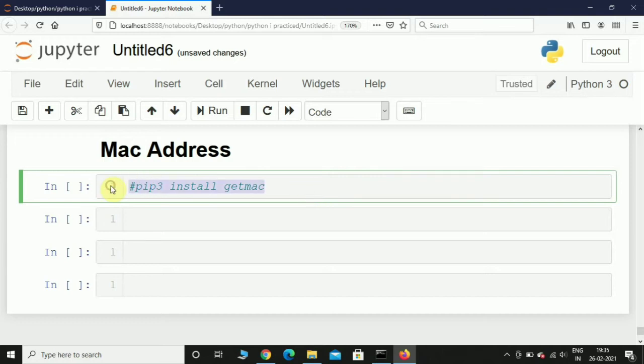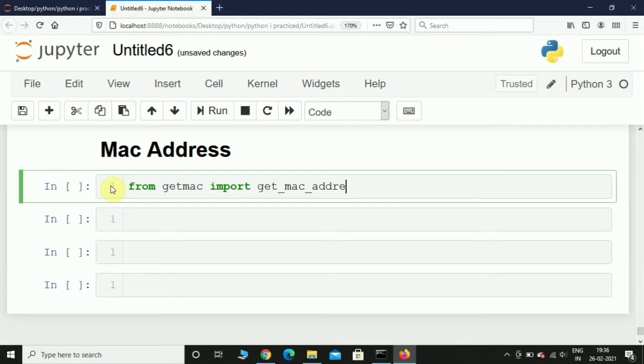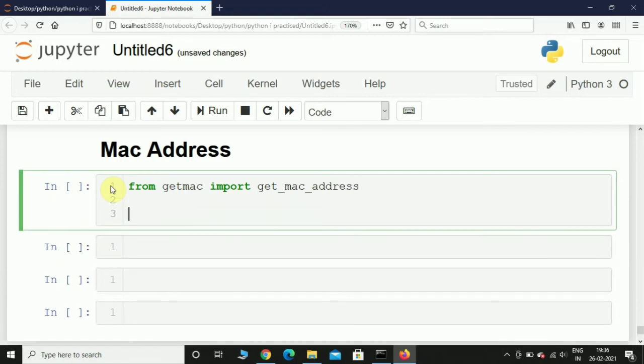This will install getmac in your PC. So first things first, I am going to import get_mac_address from getmac. From getmac import get_mac_address. And after this I will initialize a variable called mac_address.